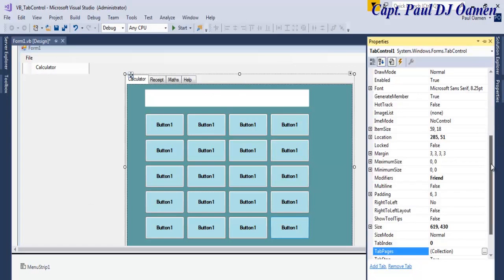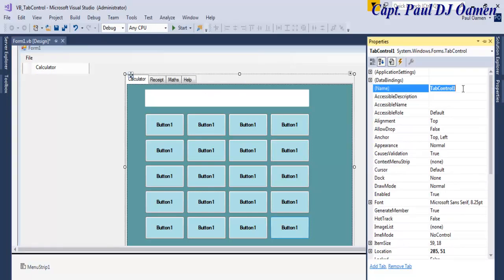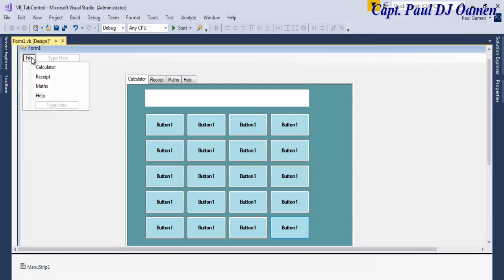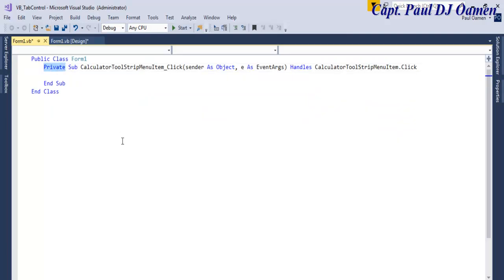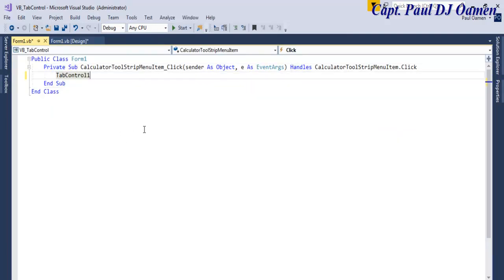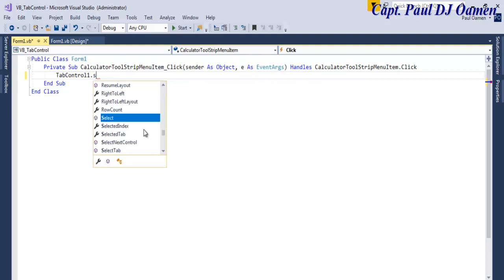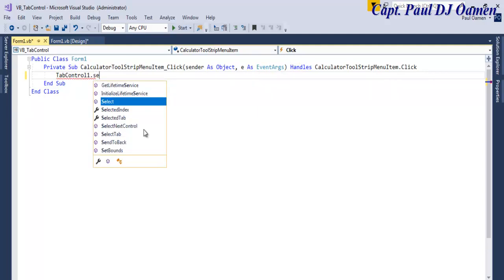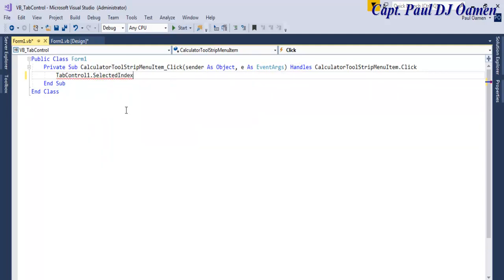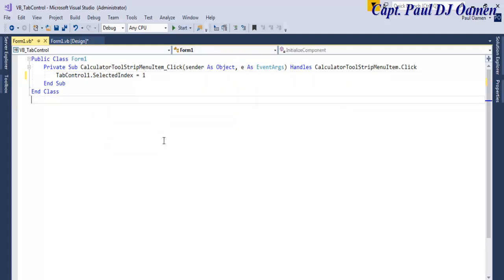The tab control is named 'tabControl1'. Copy that name, then double-click on the Calculator menu item. Paste the name in there and type: tabControl1.SelectedIndex = 0. That's tab number zero — that's all you need.